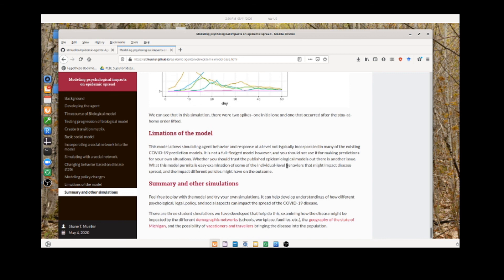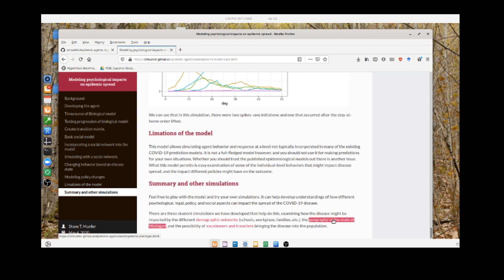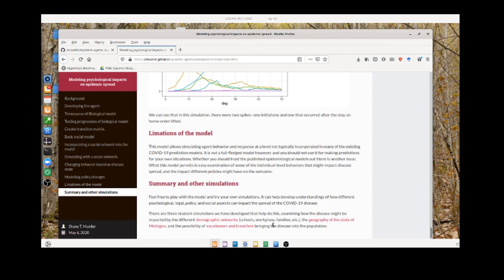That's an overview of this basic model. Three students in my class have done projects on versions of these: one looking at demographic networks, one looking at geographic networks, and one looking at how the model could accommodate vacationers or travelers, because most of these models assume a fixed population and what happens when people come in from outside.